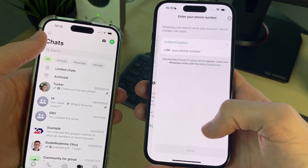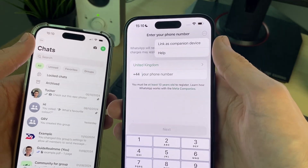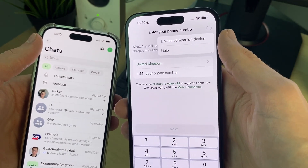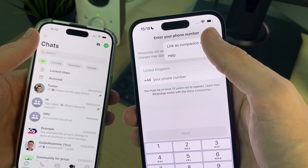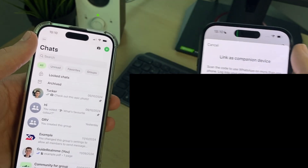You'll need to click on 'Agree and Continue', then go to the top right where you enter your phone number, and you can then click on 'Link as Companion Device'.